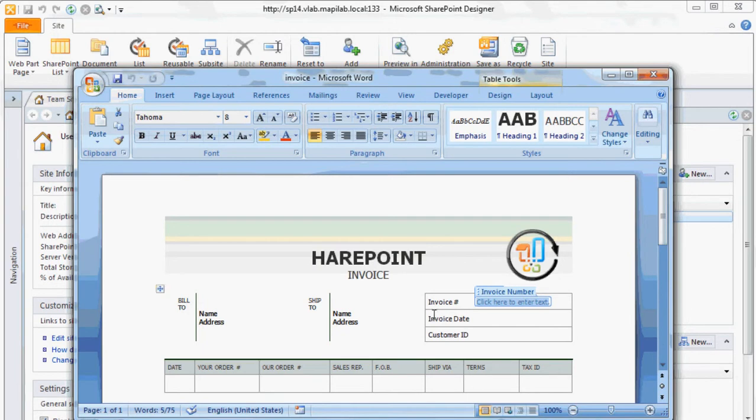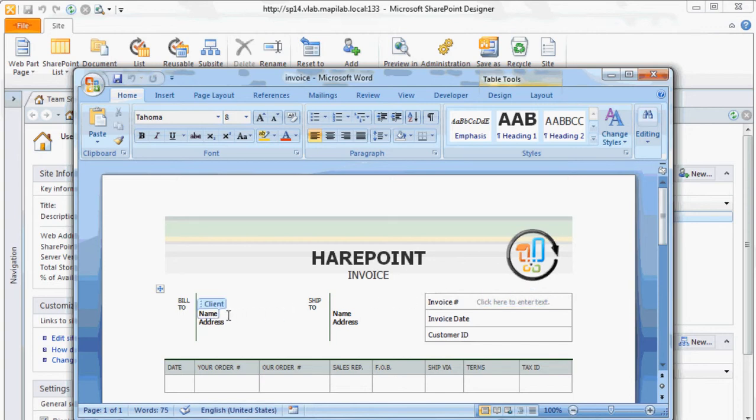Previously, we have created a template of invoice and stored it in shared documents. We use content control elements in such fields as invoice number, client, address, price, etc.